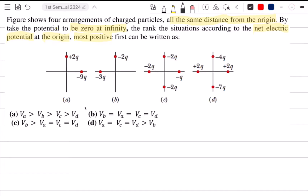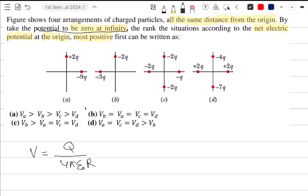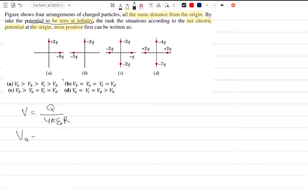So, according to the question, we can see that the reference voltage is zero at infinity. If we start with configuration A, V of A, we will notice that it is about a superposition of the contributions from each charge.